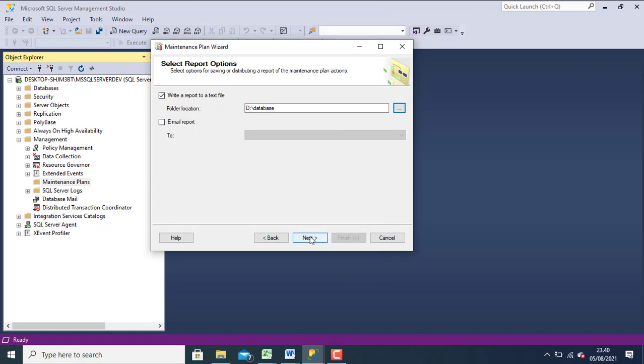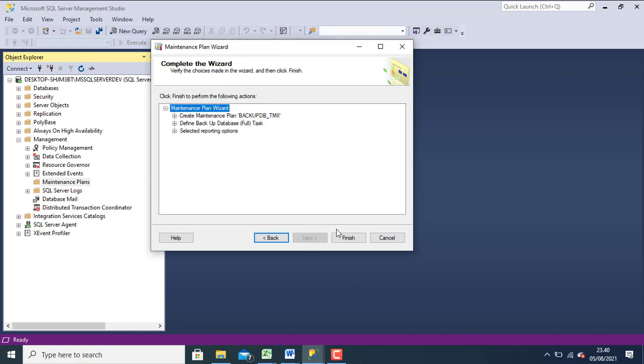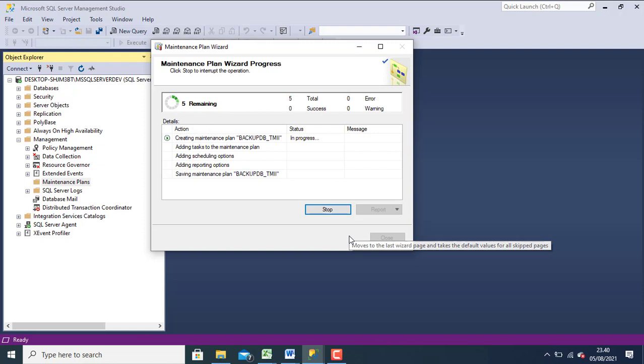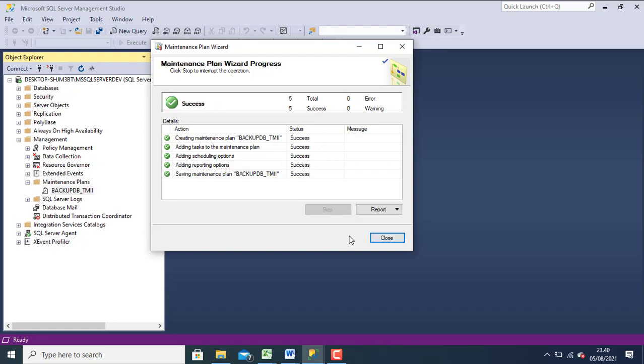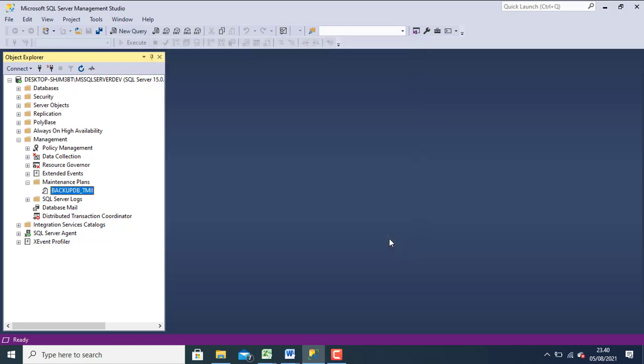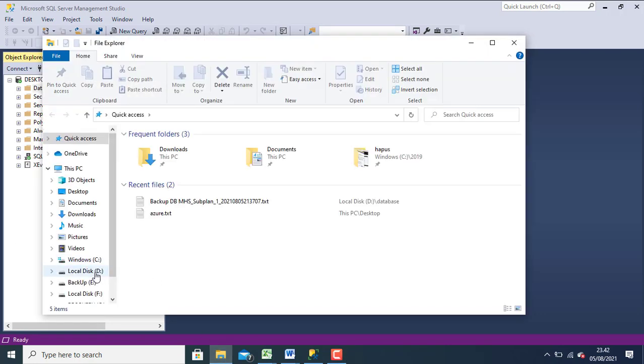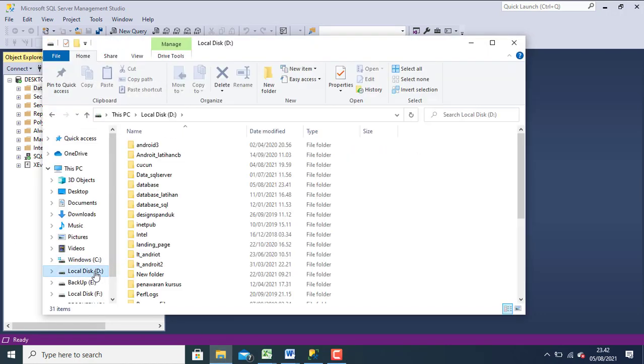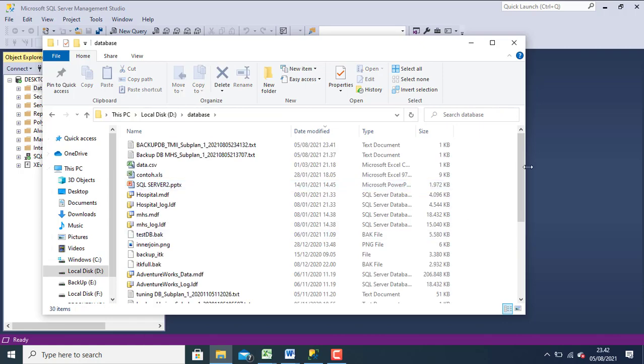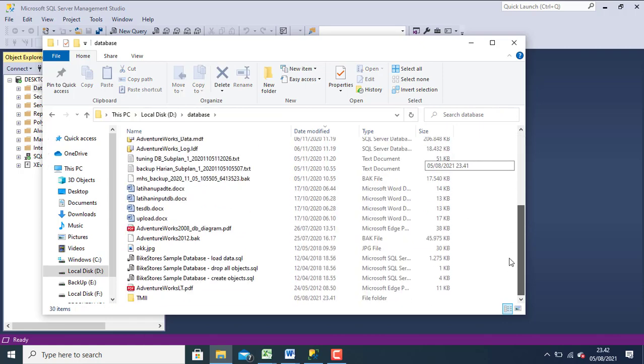Click next, click finish. Please waiting, click next. Check my folder. Successful.